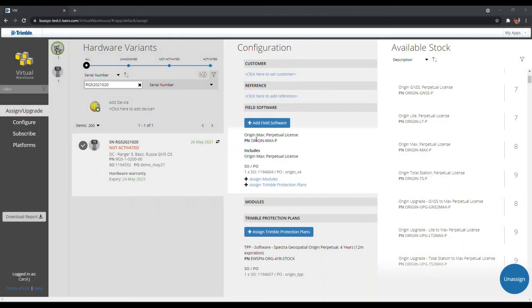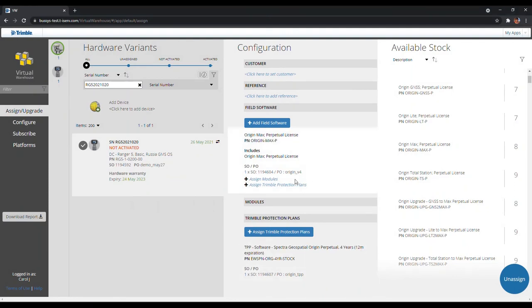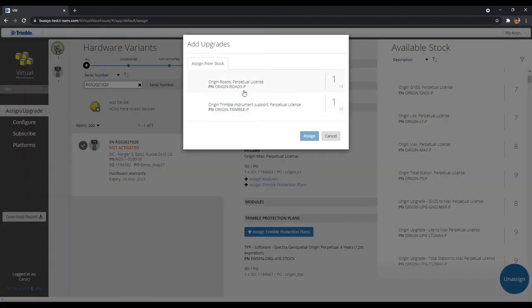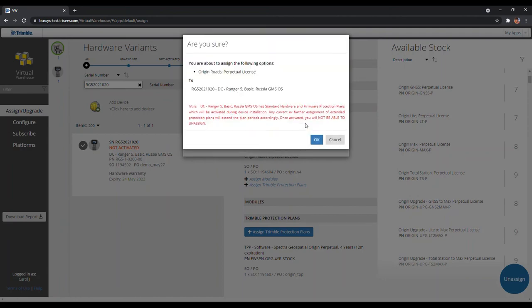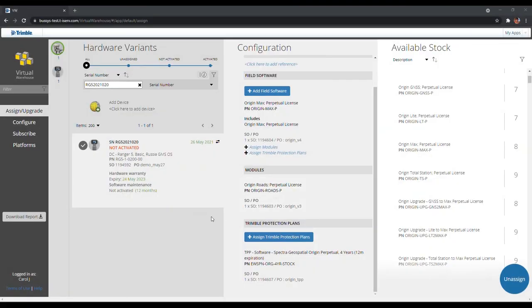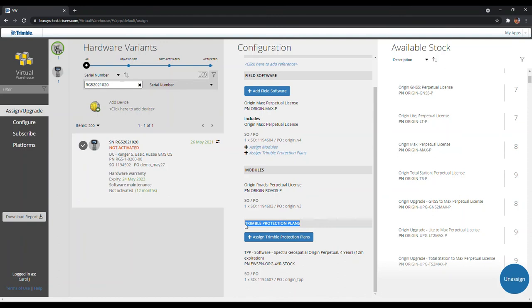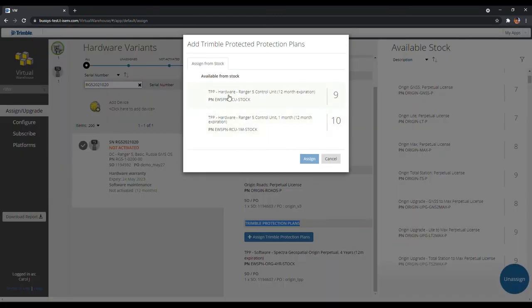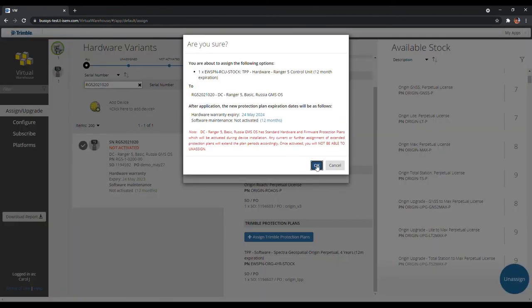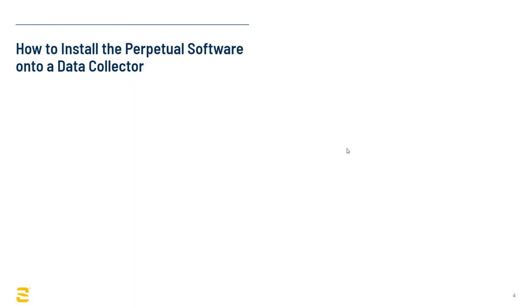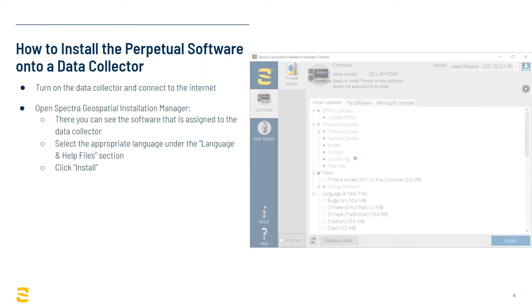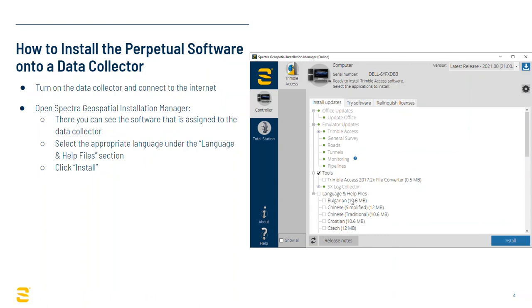If you want to assign a protection plan to the hardware separate from the software, click on Assign Trimble Protection Plans in the Configuration Panel under Trimble Protection Plans, then select the wanted warranty and click Assign. Now, to install the assigned software onto the data collector, simply turn on the data collector and connect it to the internet. Open up Spectra Geospatial Installation Manager. The data collector already knows the software it has been assigned. Select the language for help and click Install. This will install the Perpetual software onto the device.